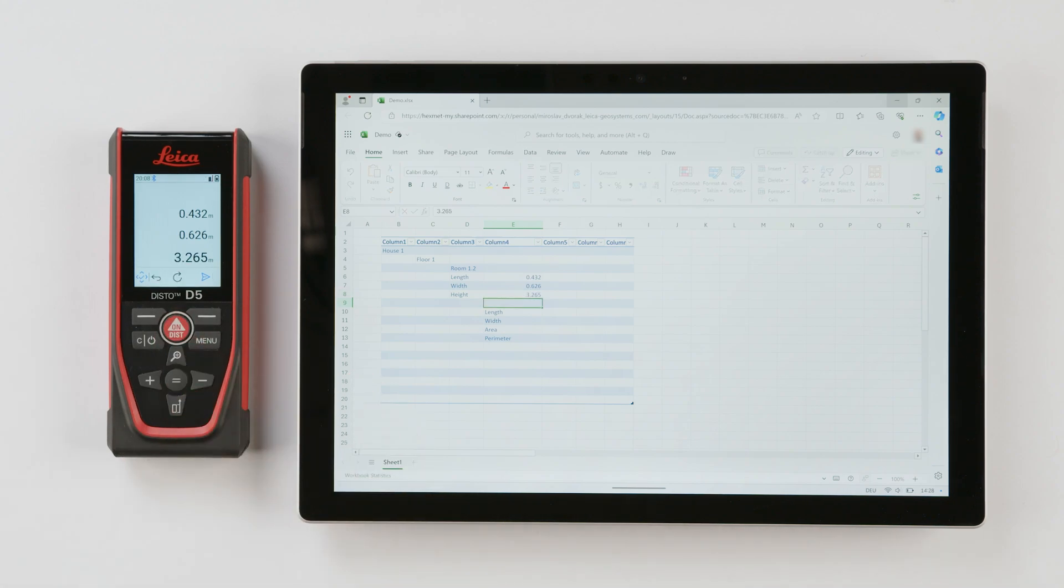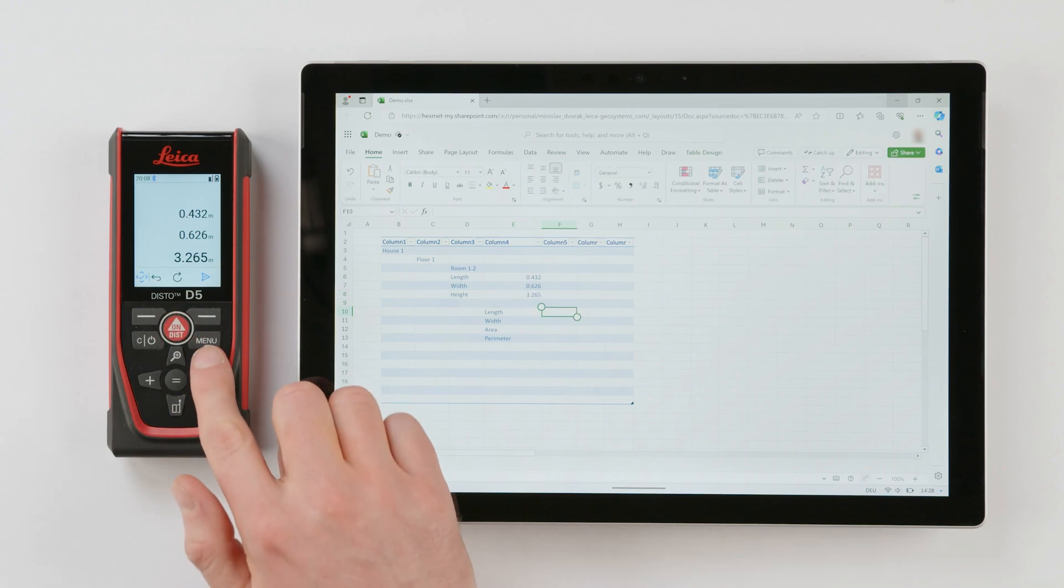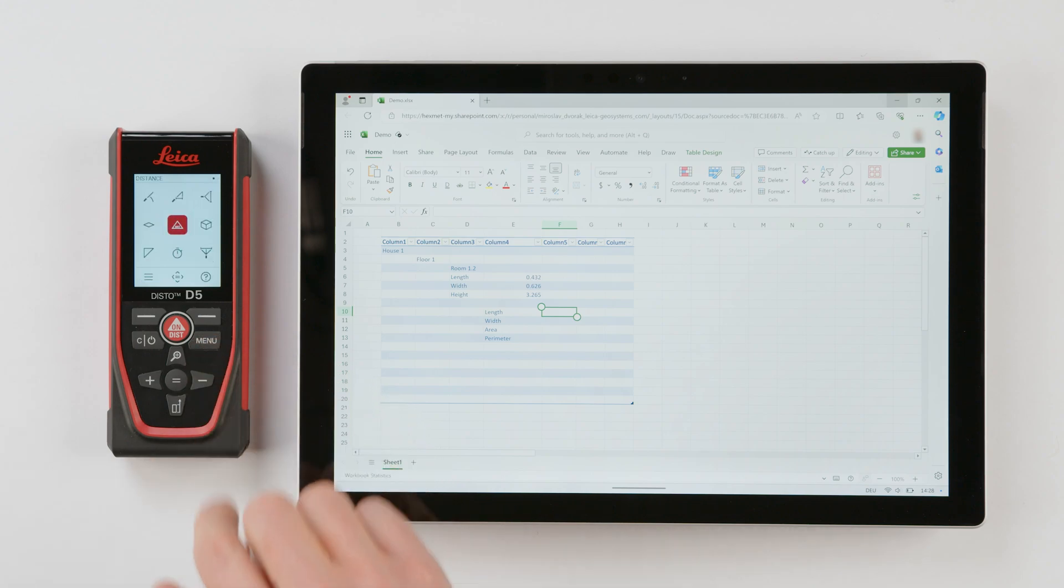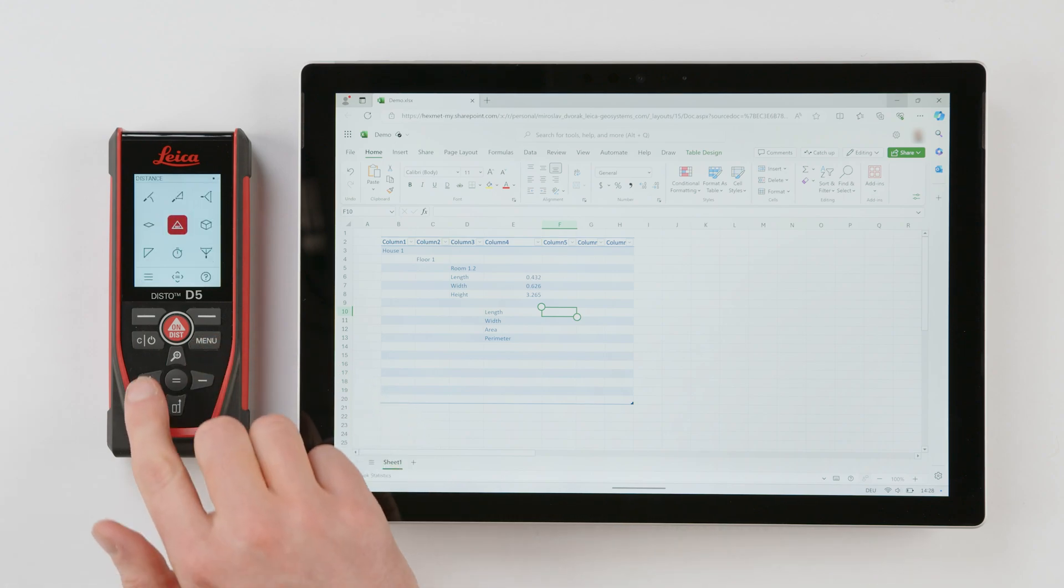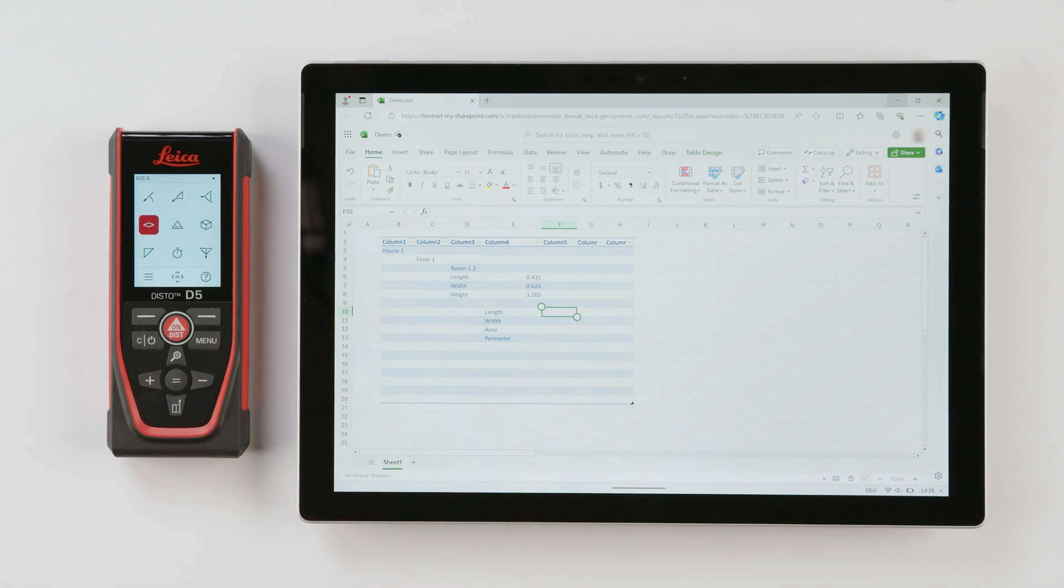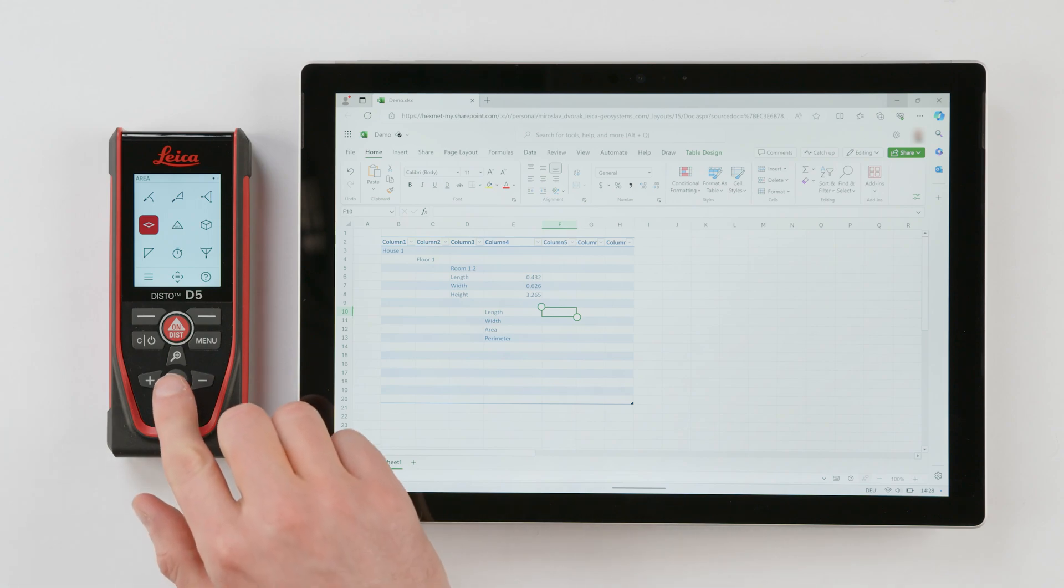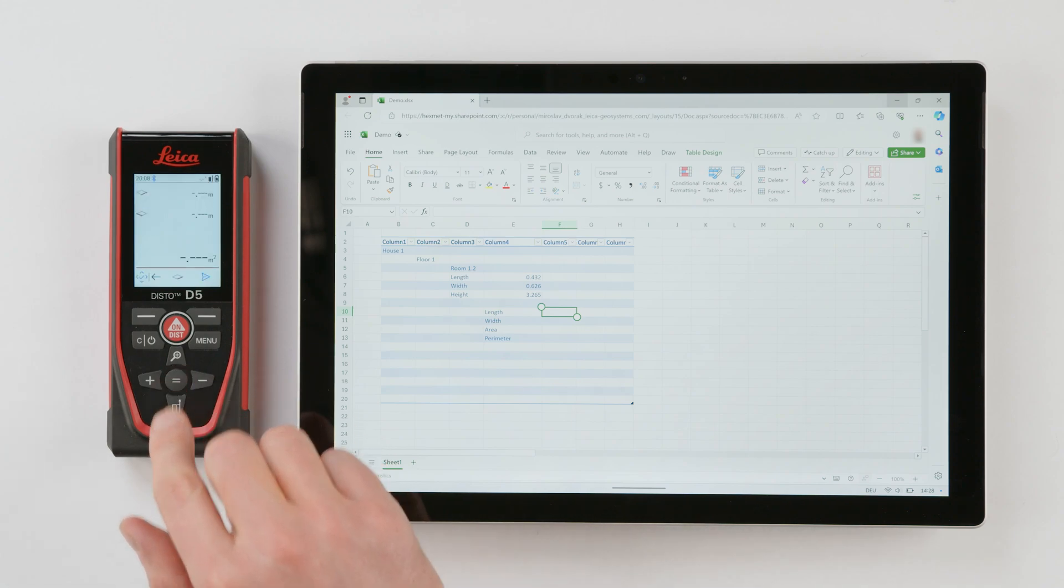For a function with multiple results, such as area or volume, you must transfer the values separately. Press the left favorite key to switch between navigation in Excel and the key's primary function from the Disto.